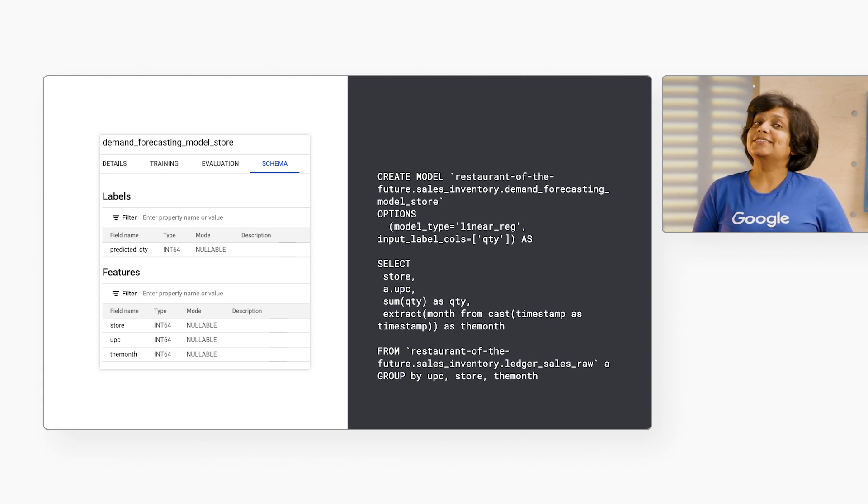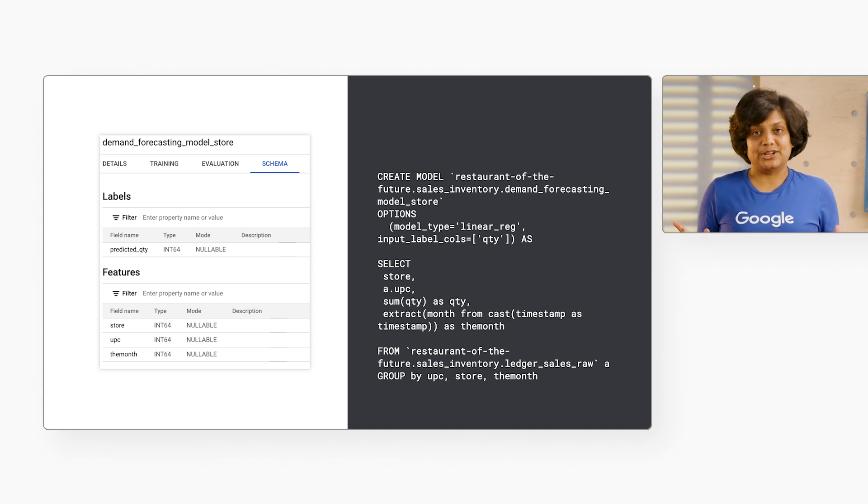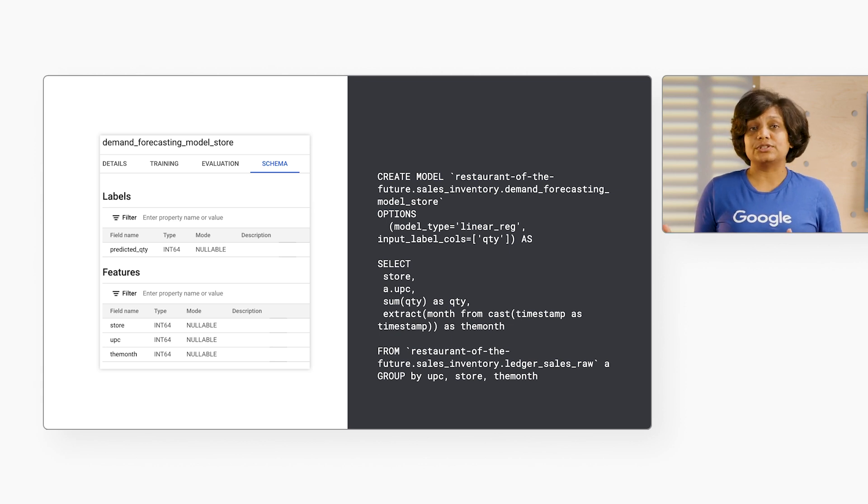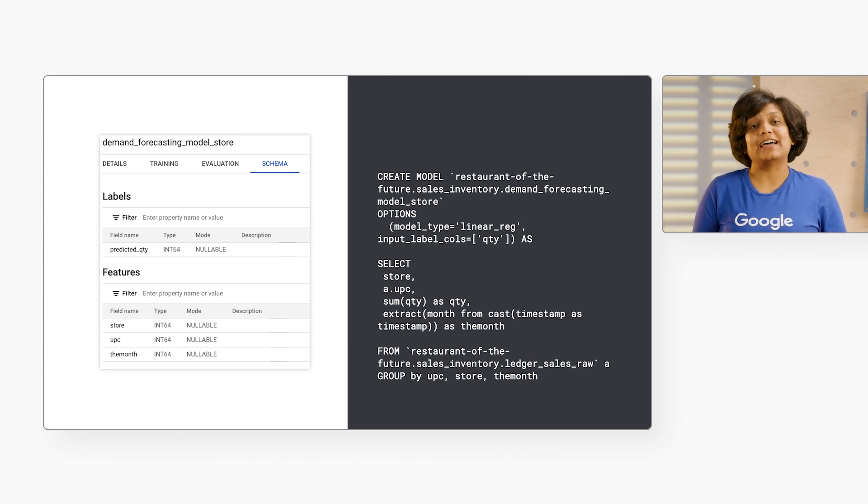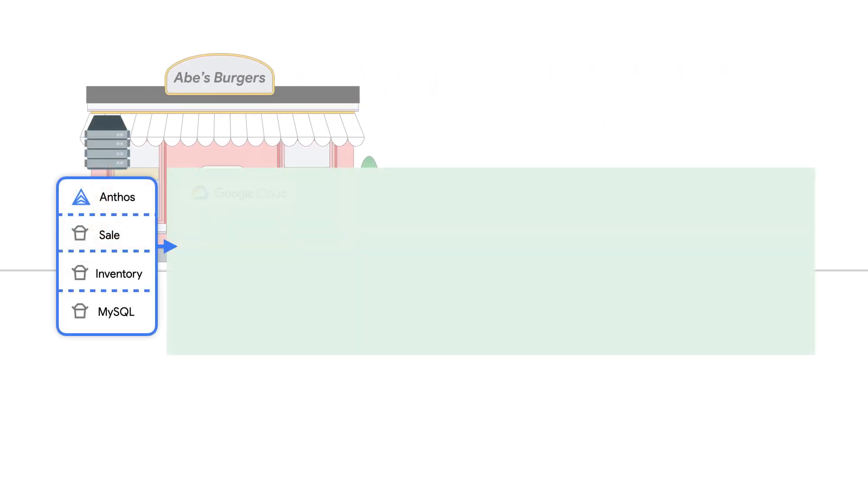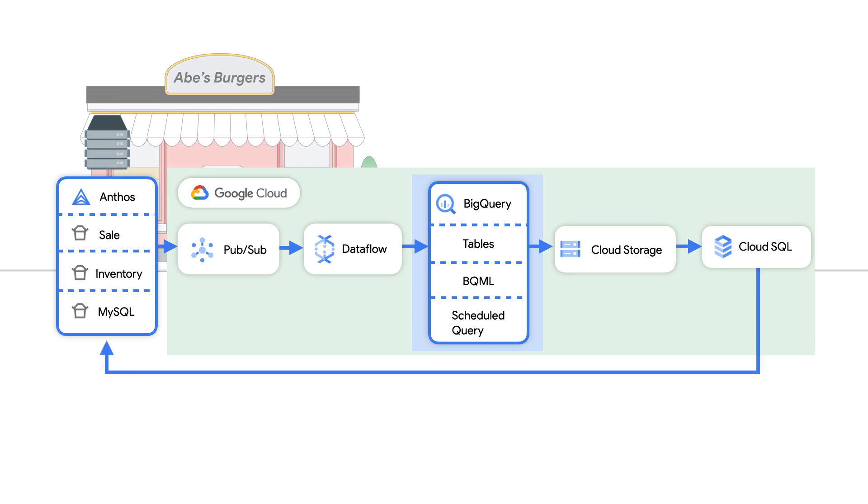Abe's plans to use these calculations throughout daily operations. Let's explore one option for getting these calculations out to stores for real-time analytics at the edge. Now, Abe's already leverages MySQL within their stores and already has a containerized version of MySQL running on Anthos. Leveraging our BigQuery model and scheduled queries, we will calculate demand daily and store the results in Cloud SQL within Google Cloud. We will then leverage replication to update the demand calculations at the edge.